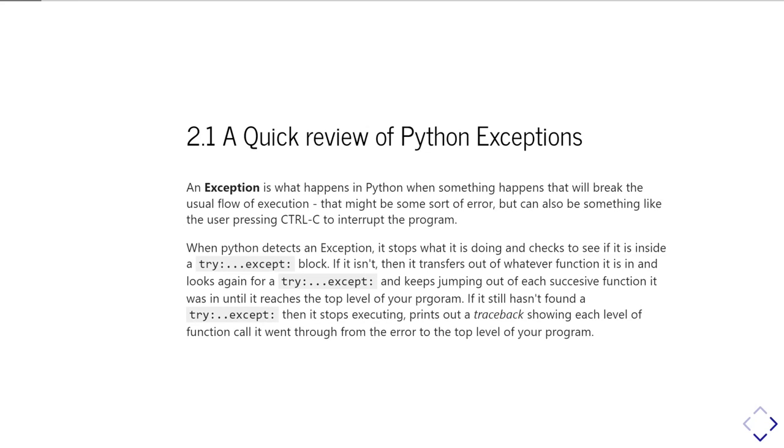When Python detects an exception, it stops what it's doing and looks to see if it's inside a try-except block. If it isn't, it transfers out of whatever function it was currently executing into the calling function and again tries to look to see if it's inside a try-except block, and it keeps doing that,